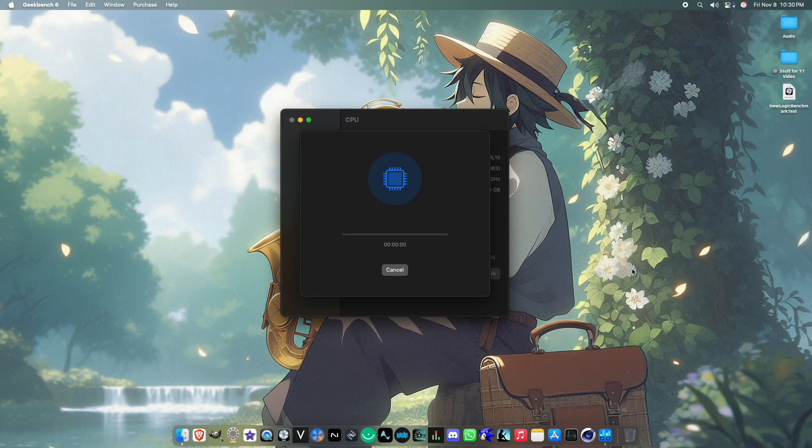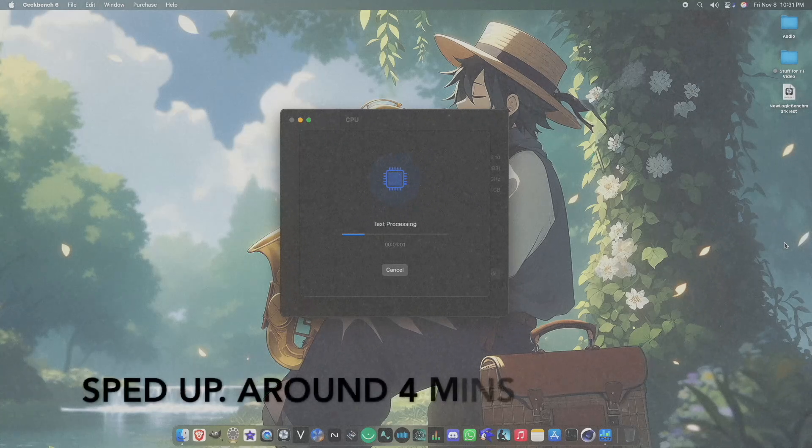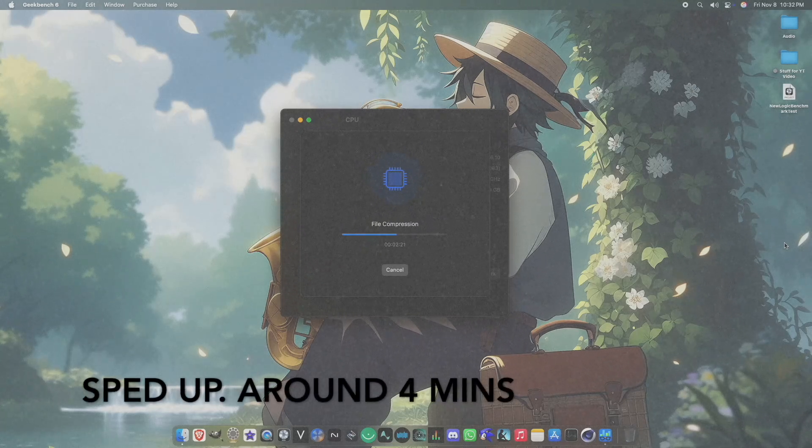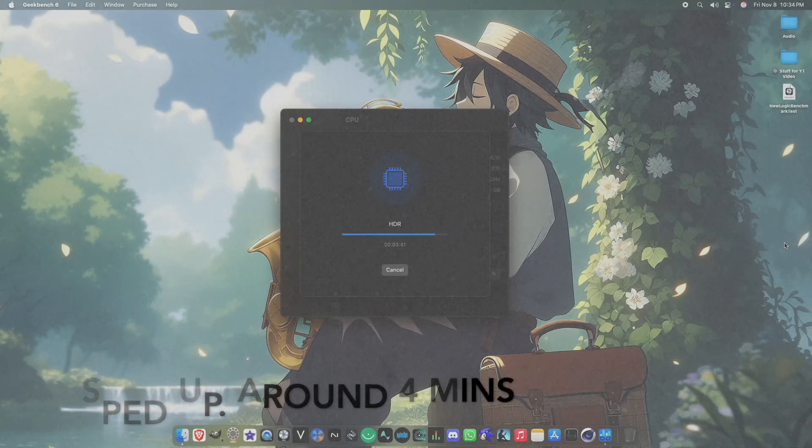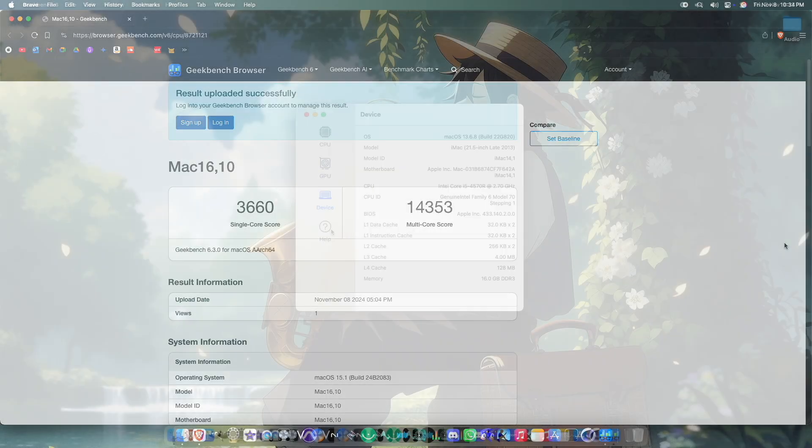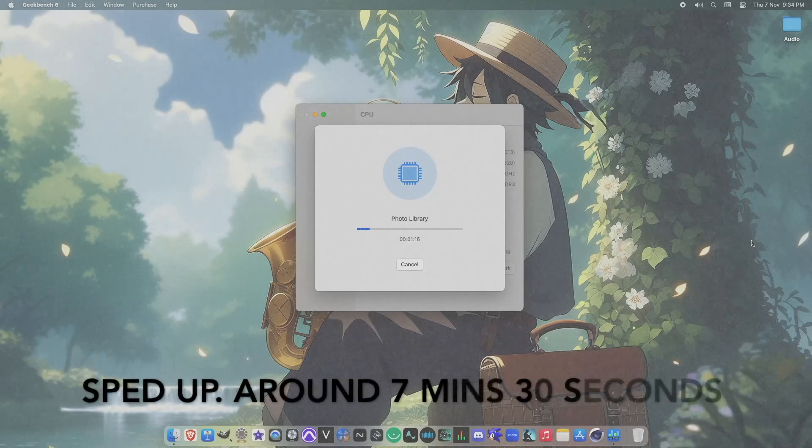So now let's have a look at Geekbench 6 performance scores. Geekbench 6 measures the overall usage of the CPU and GPU. For the CPU performance we can see the Mac Mini has around 14,000 in multi-core and 3,000 in single-core performances.